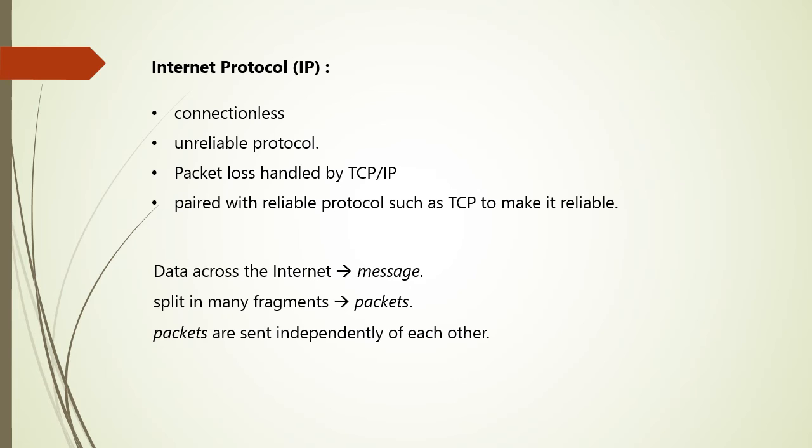If the destination computer finds there are missing packets, it sends a request to the source computer asking it to resend a missing packet. Now to make it reliable, it must be paired with TCP as we have discussed. The data sent across the internet is called as message. Now before this message is sent, it is first split into many fragments and that is called as packets. These packets are sent independently of each other. And as we have said, to make it reliable, it must be paired with TCP.